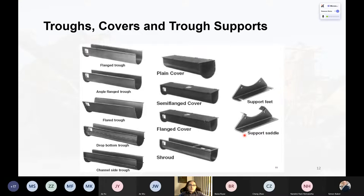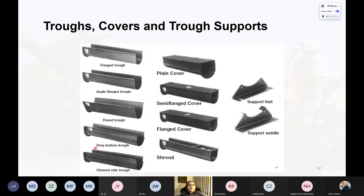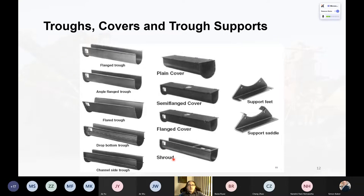The troughs and covers come in different types: flanged trough, angular flange cover, flared trough, drop bottom trough, and channel side trough. For covers: plain cover, semi-flanged, or flanged covers. Supports include support feet at the ends and support saddles at any position along the trough. The trough ends support the shaft, with double roller bearings at the end providing the connection point to the motor.